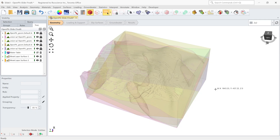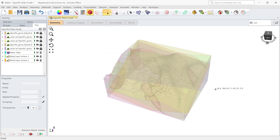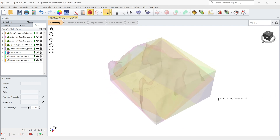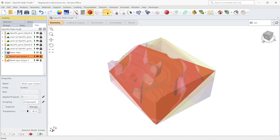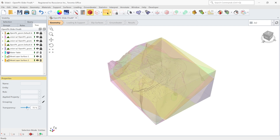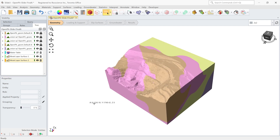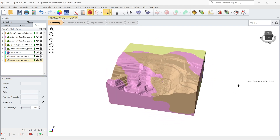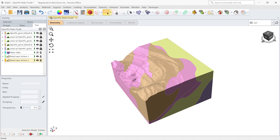Now let's look at the model that I'll show you in Slide 3 and Slide 2 — how we use these search methods to find the most critical slip surface. This is the 3D model we have in Slide 3 software. This model has two weak layers defined and it has a complex geometry, so we want to use our search methods to find the most critical slip surface.